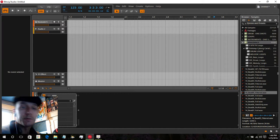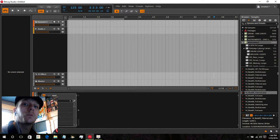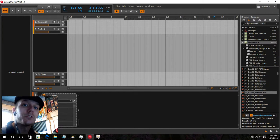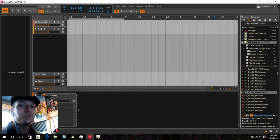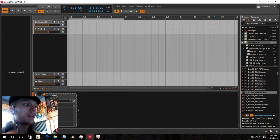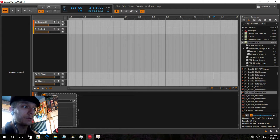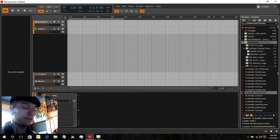Hello everyone, I'm Jamie Starr and you are watching 10 Minute Tutorials. This is a new series where within 10 minutes I'm going to show you how easy it is to produce music nowadays.